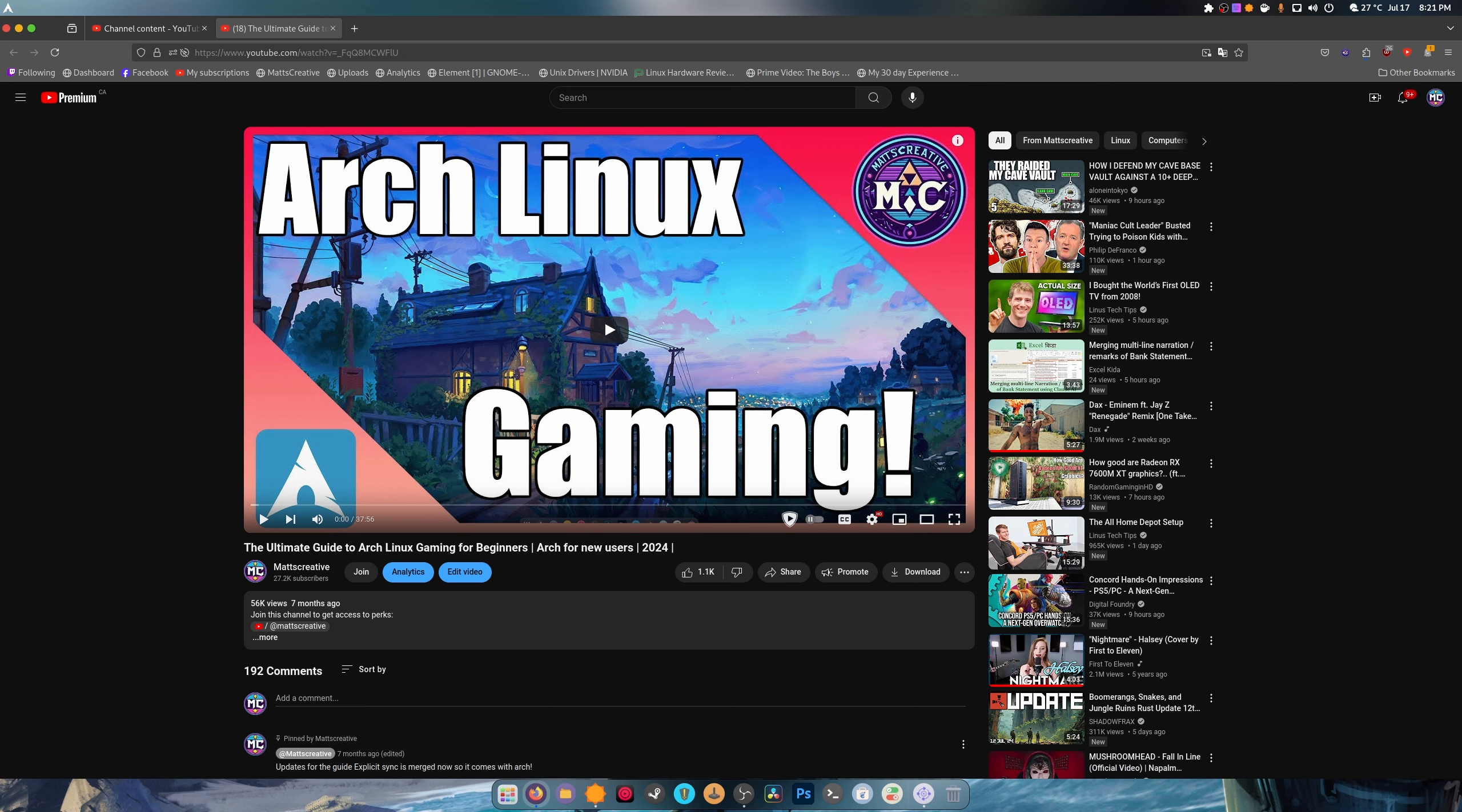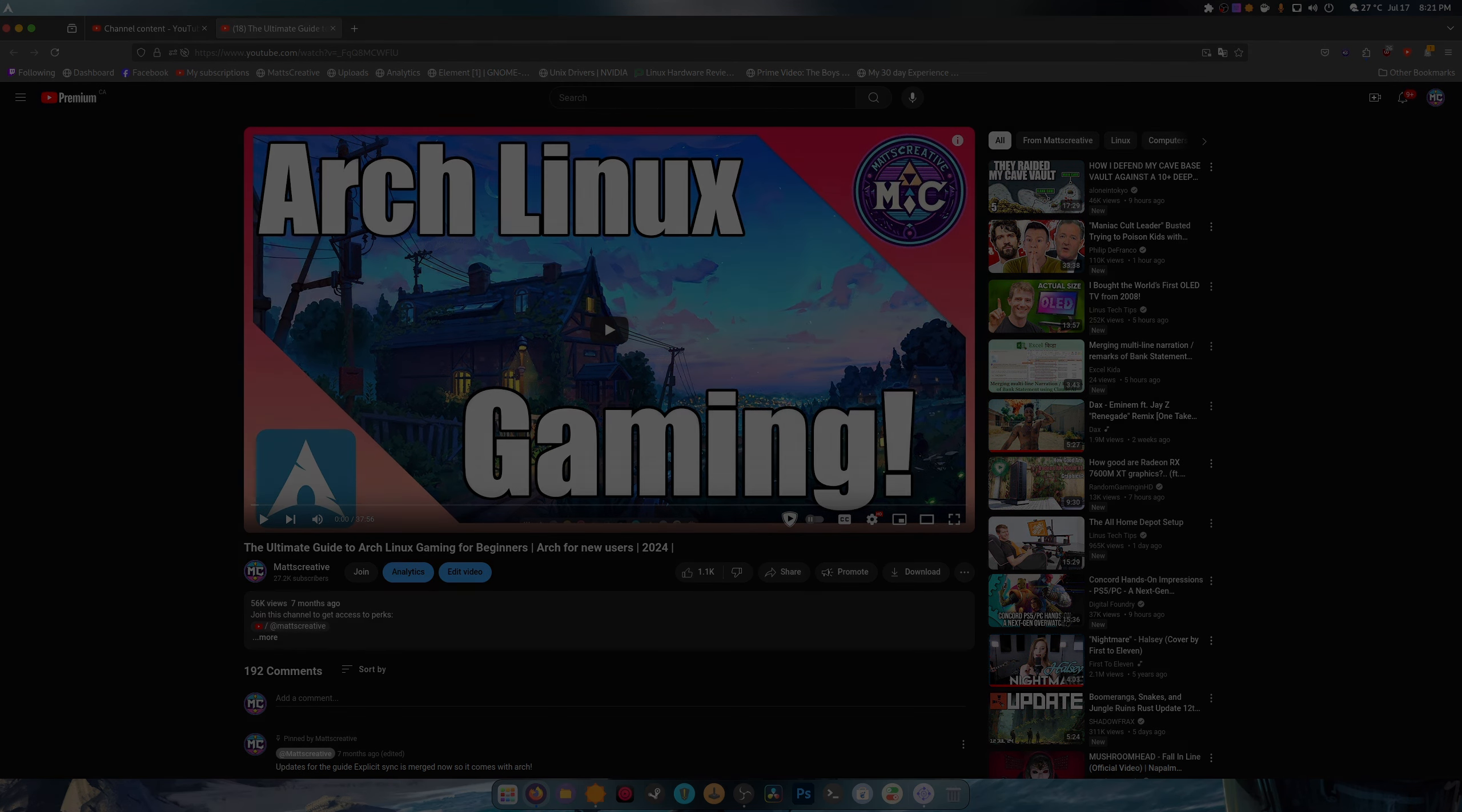Anyway, thank you guys for watching. Do not forget to subscribe. It helps me a lot. I'm trying to reach 30k by the end of the year. And I would really appreciate it if you went and you hit the like button on this video. And I will see you guys next time. Bye everybody.